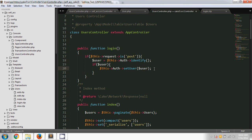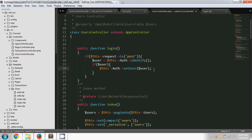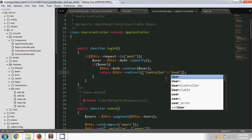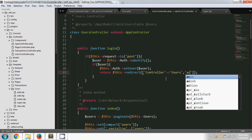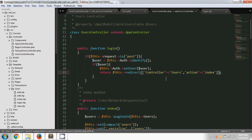Once the session has been set, the next step is to redirect the page after login — where the user will go. For that I'm using the redirect method. In the redirect URL I'm manually specifying the controller name as 'users' and the action name as 'index', so after login it will go to the index page.